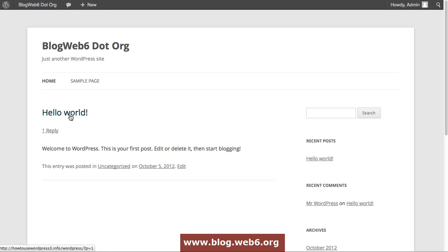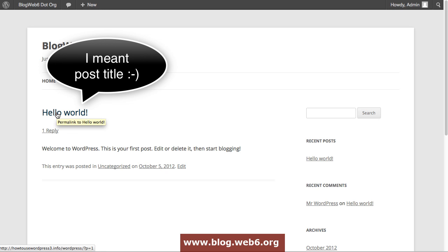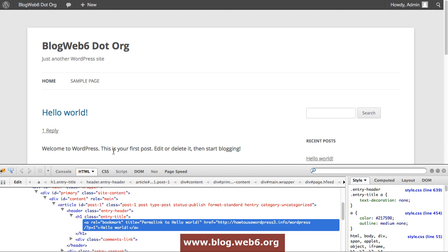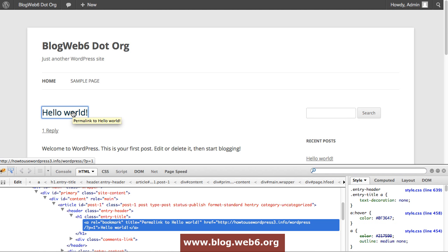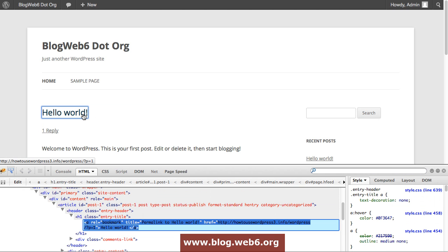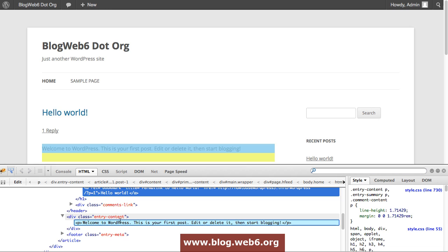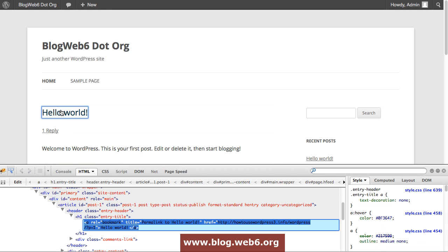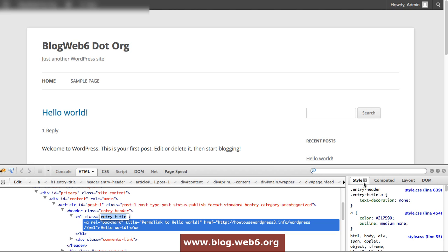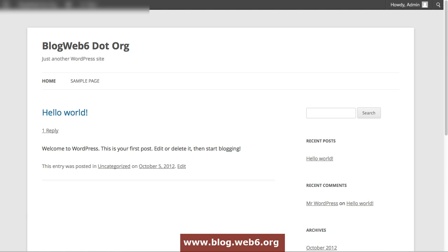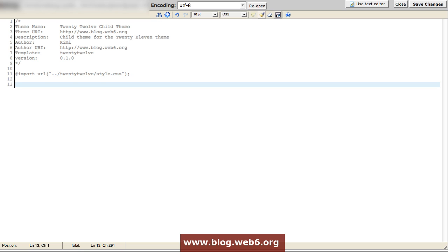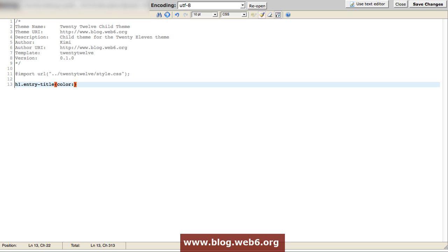I'm going to use Firebug and now it should be in H1 class entry title. I'm going to copy it. H1. Okay. Go back to our code editor. Here, I'm going to hit enter one time and paste that. It was H1 entry title, if you remember. And then now, going to parenthesis. Between parenthesis, we're going to type in color. I'm going to choose white.